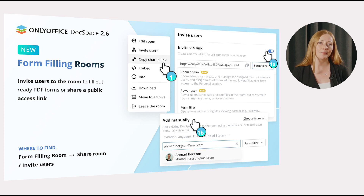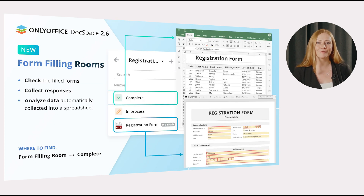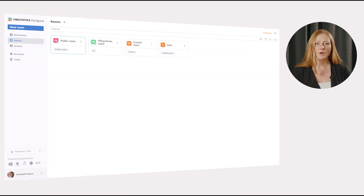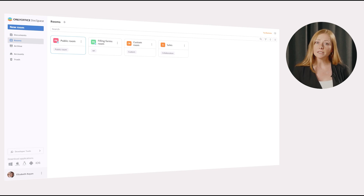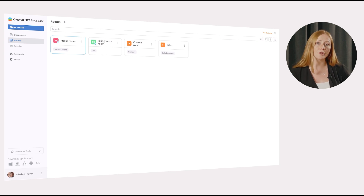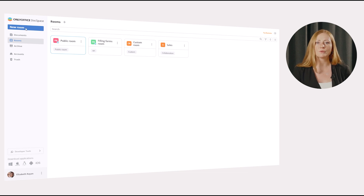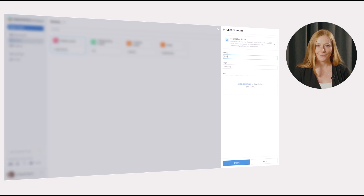Or you can copy a public access link to share the room with external users. This way you can check the filled forms, get responses and analyze data automatically collected into a spreadsheet. For example, we are working on a group study project devoted to various concepts and need to collect ideas for one of the concept forms from our teammates and friends. We go to the rooms section and create a new form-filling room, setting the required name, tags and icon.